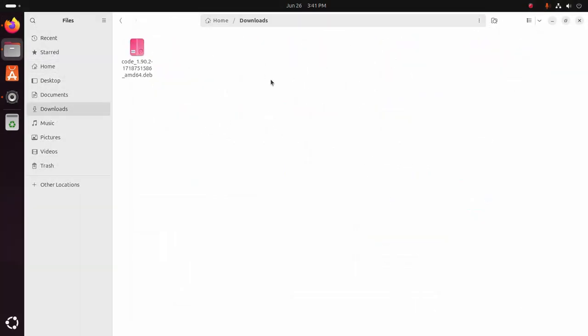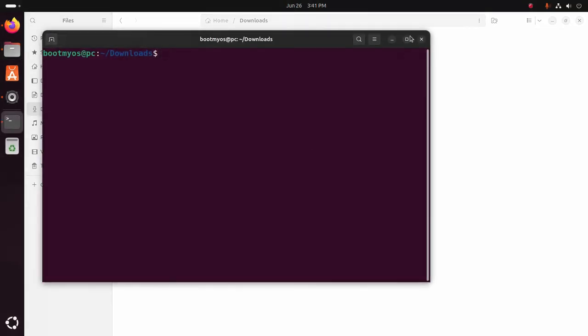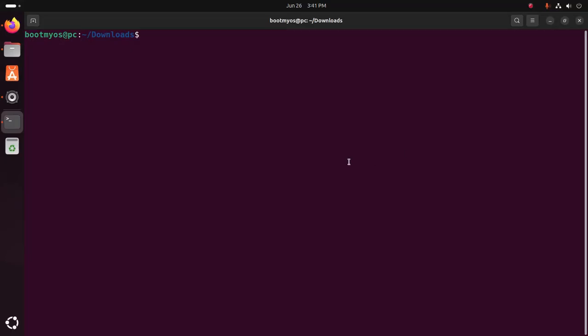And open in terminal. Now write this with sudo privilege: sudo dpkg -i for installation.